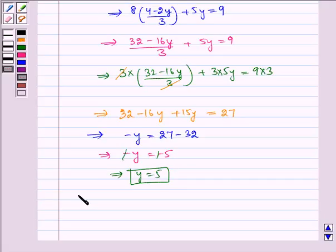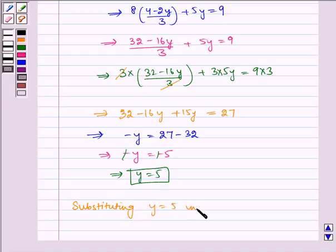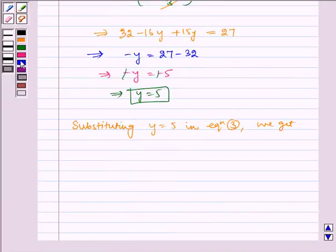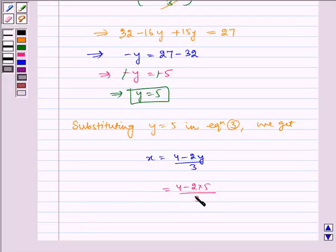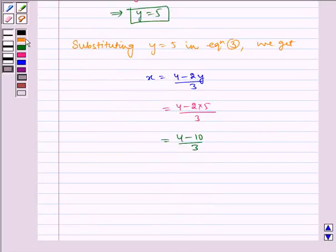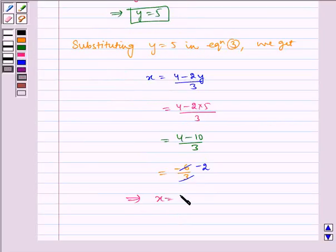Now substituting y is equal to 5 into equation 3. We have x is equal to (4 minus 2y) divided by 3, so putting the value of y: x equals (4 minus 2 into 5) divided by 3, which is (4 minus 10) divided by 3, which is minus 6 divided by 3. This gives x is equal to minus 2.